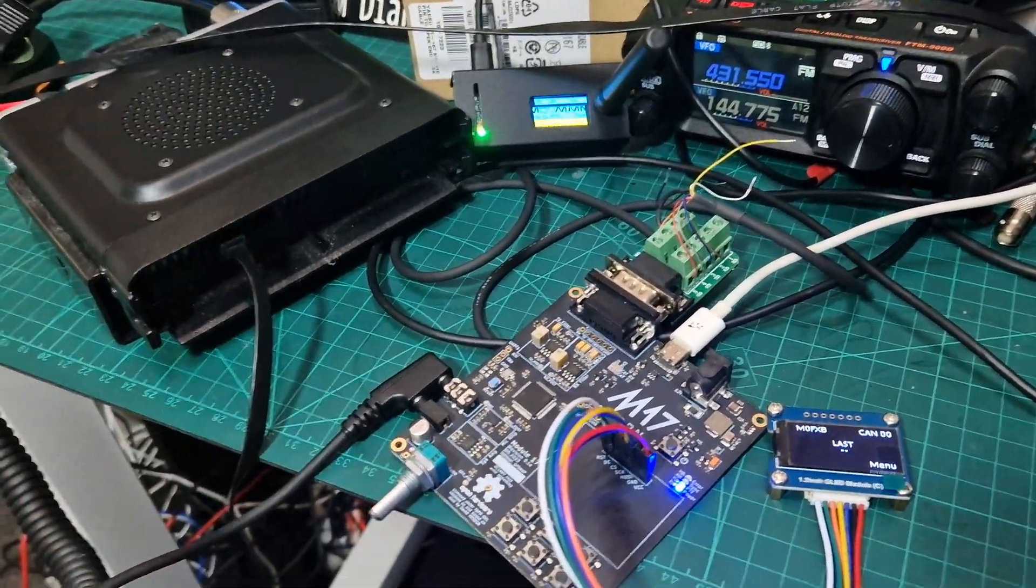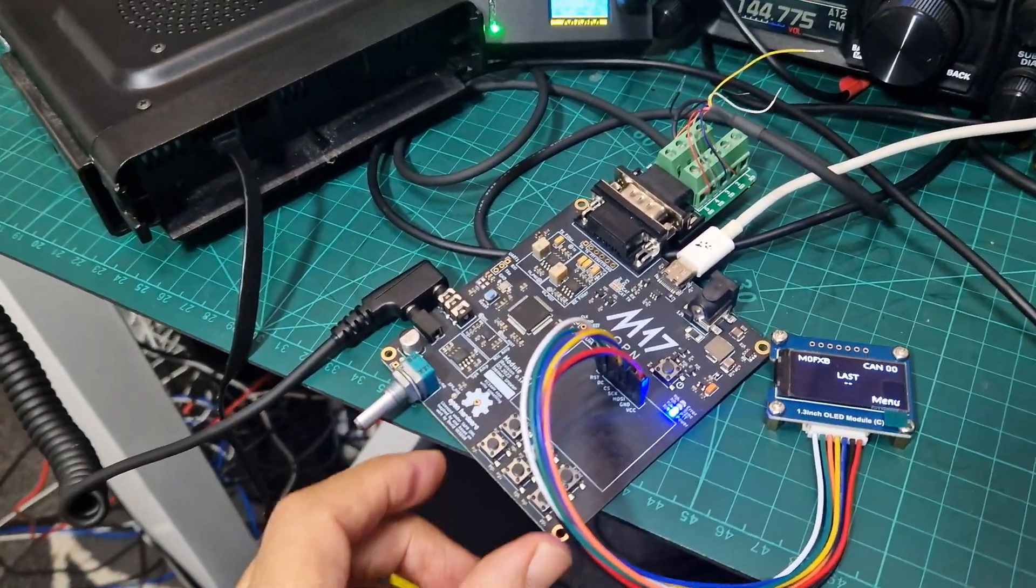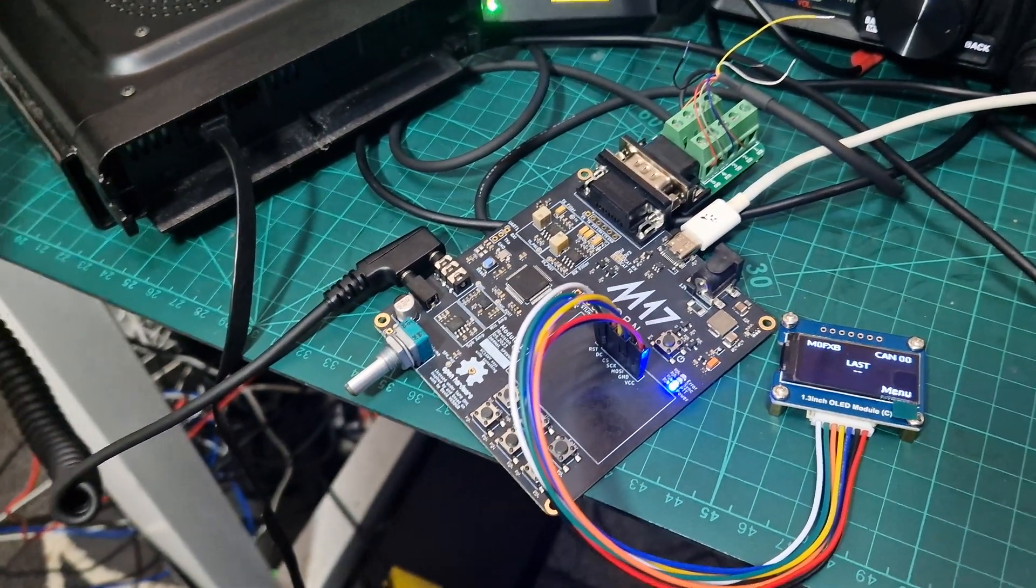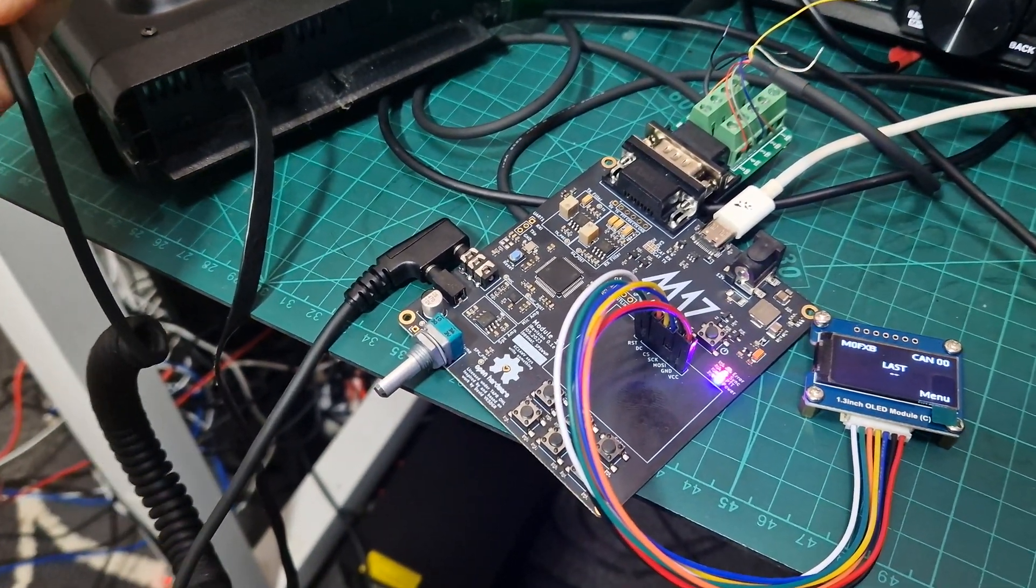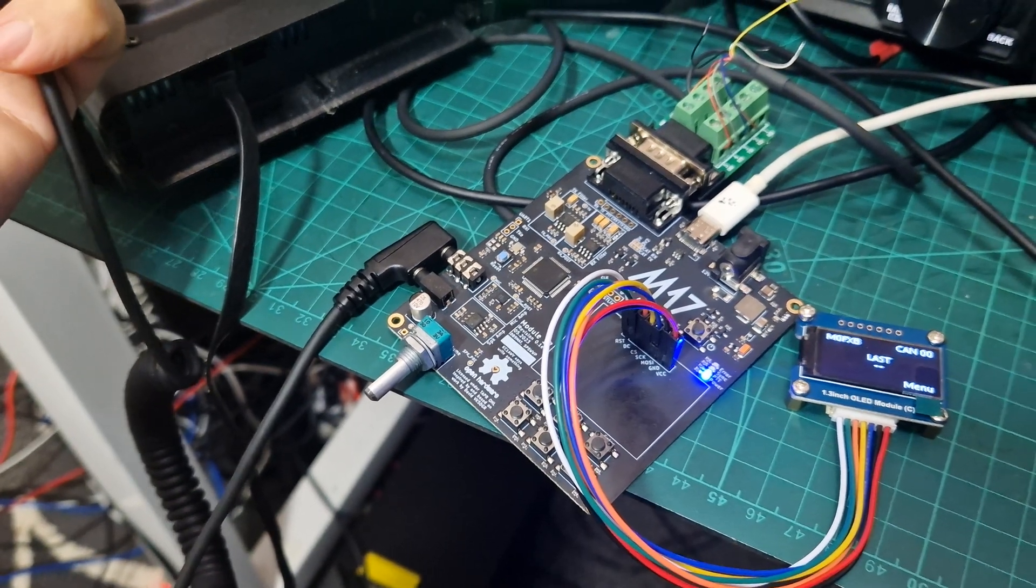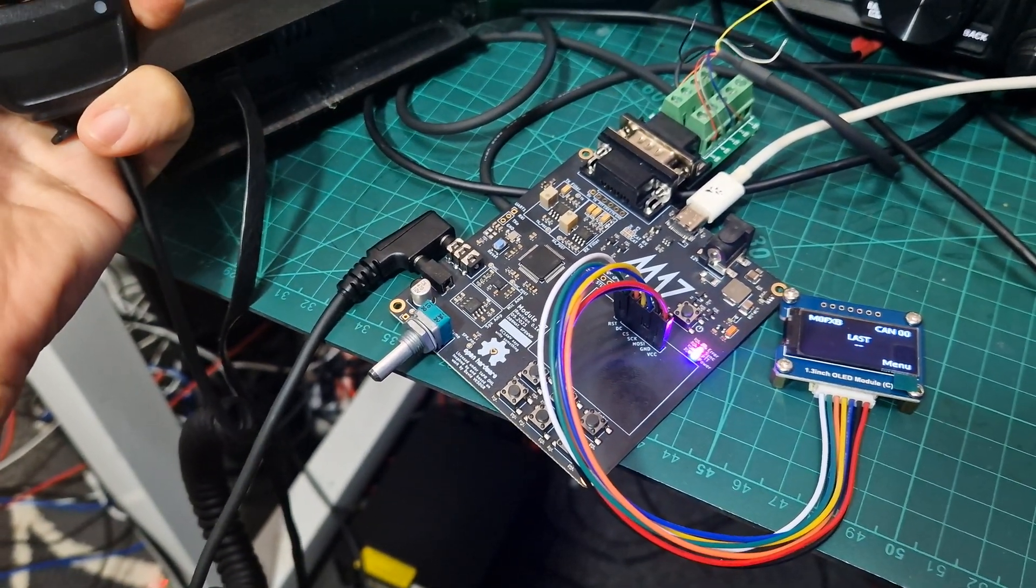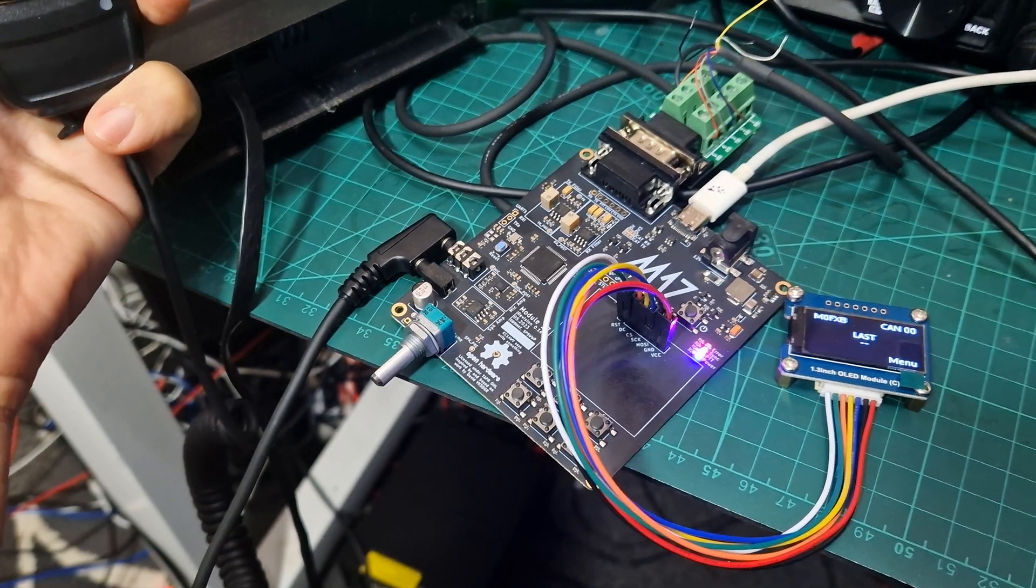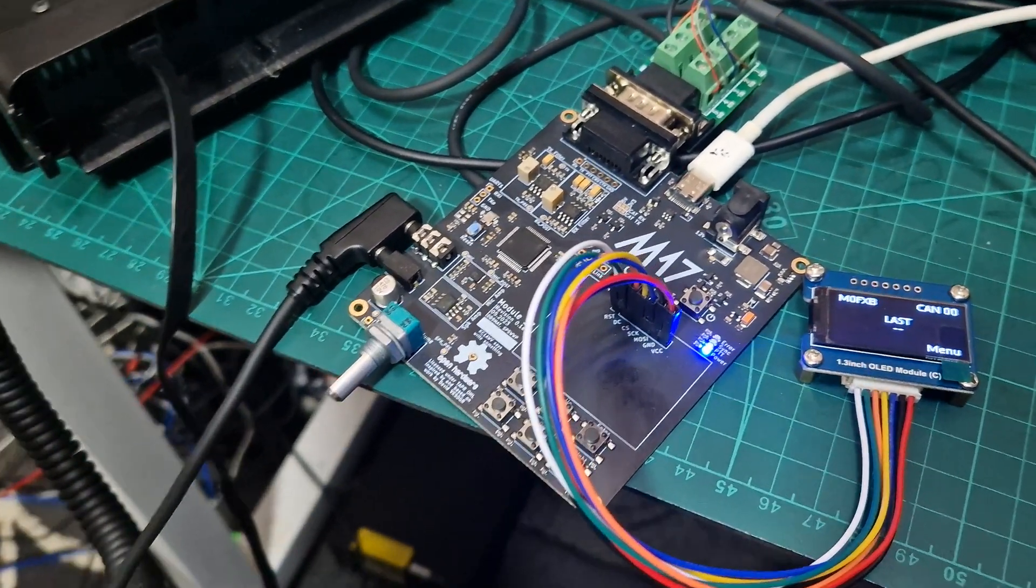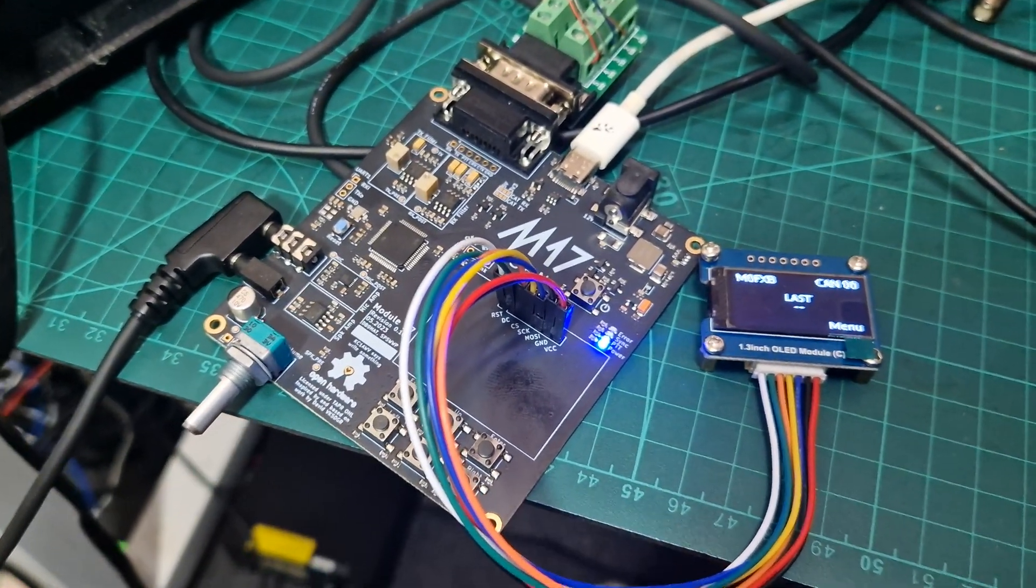I just realized that the pins weren't pushed in all the way on the microphone. So let's try that. Yeah, we got a PTT come up then on the actual device. M0FXB test, test, test. So at least that's coming up on the device PTT now.